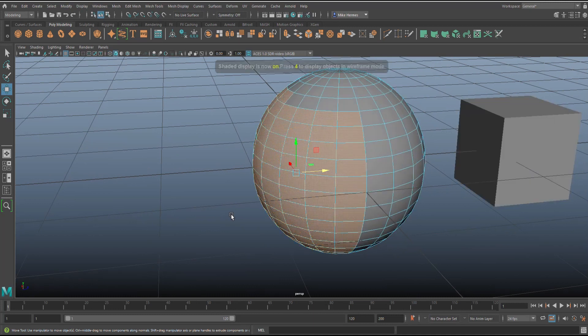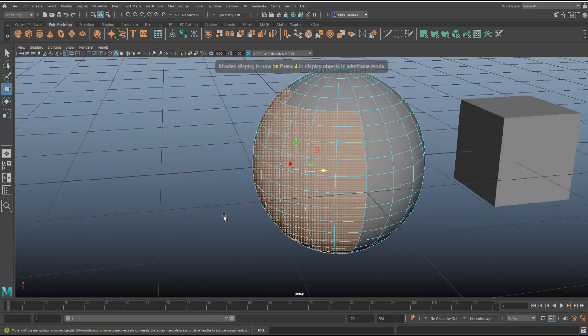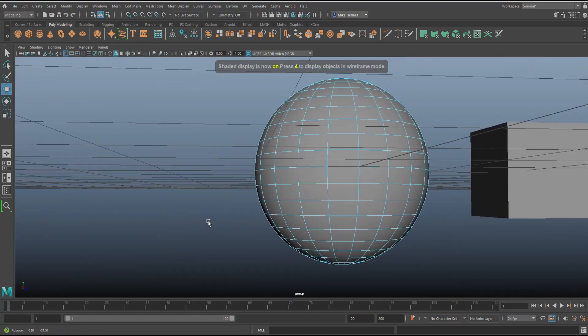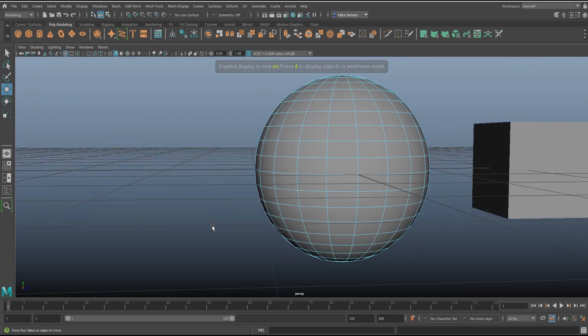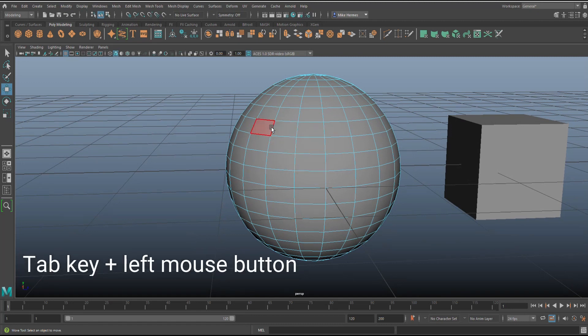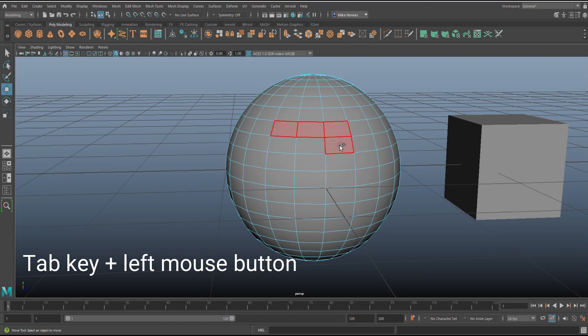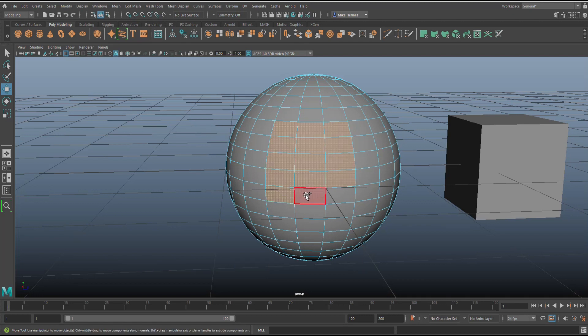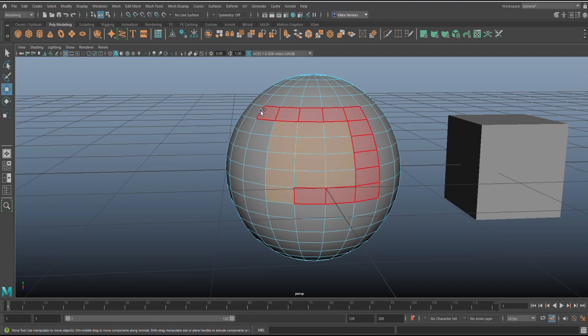Instead of doing a marquee select, you can hold down the tab key and paint select. Hold on the tab key and wherever I move my mouse, it will select that. Hold down your left mouse button, and if I release that you'll see it won't select, and I can just paint the selection that I want, which is neat.